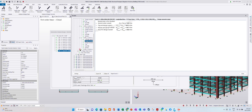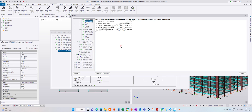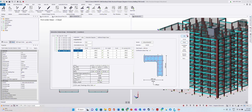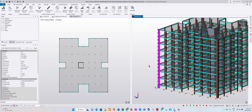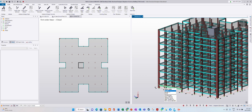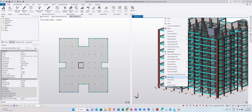Now you know how to see the calculation and rebar detail in the software, but this is still not the full report. Later I will show you how to export the full report. Just close it for now. Now, how about the beam? Come to this beam — this beam is called B51, B52, B53.